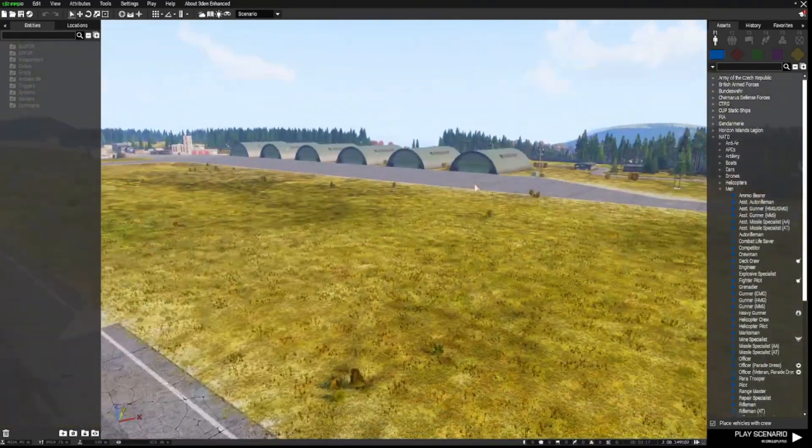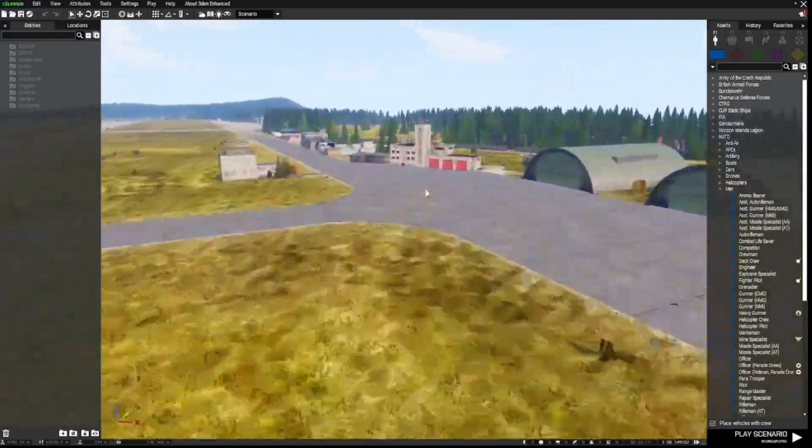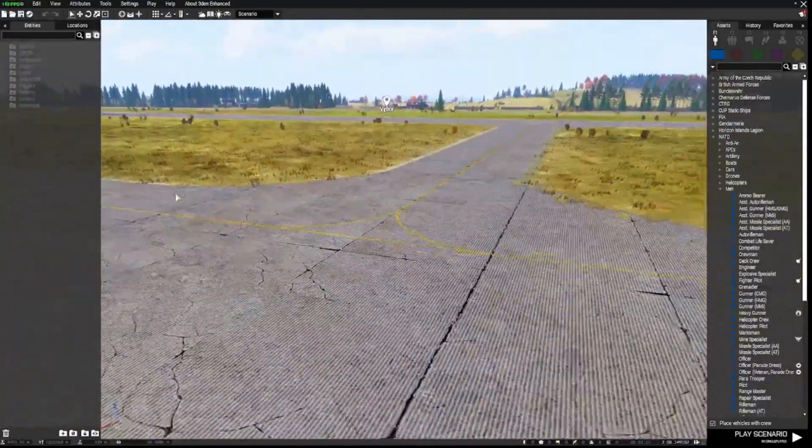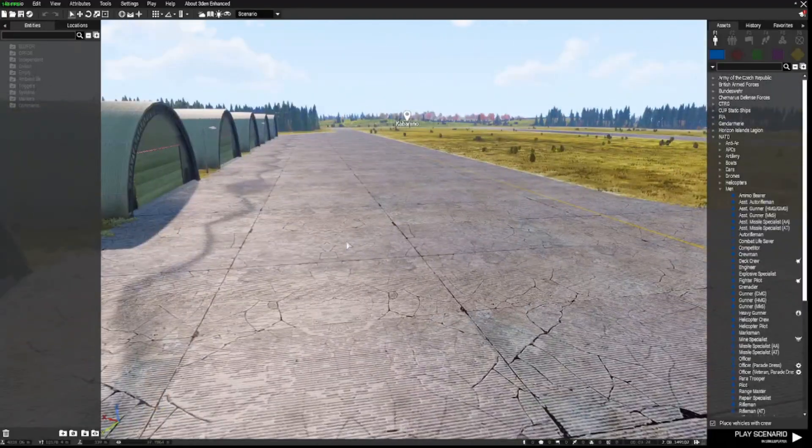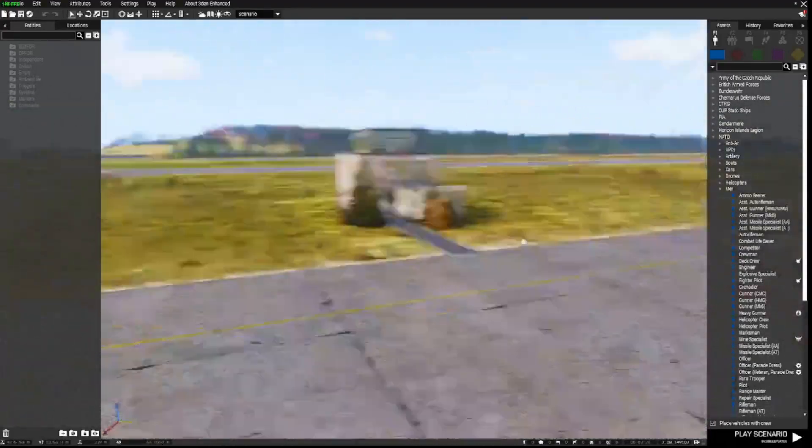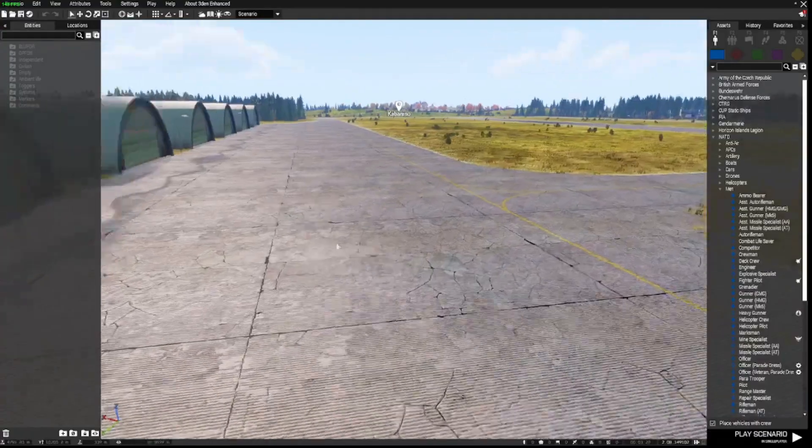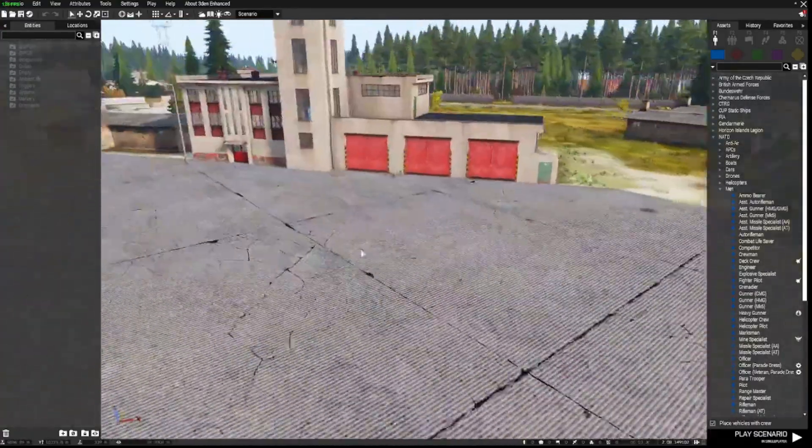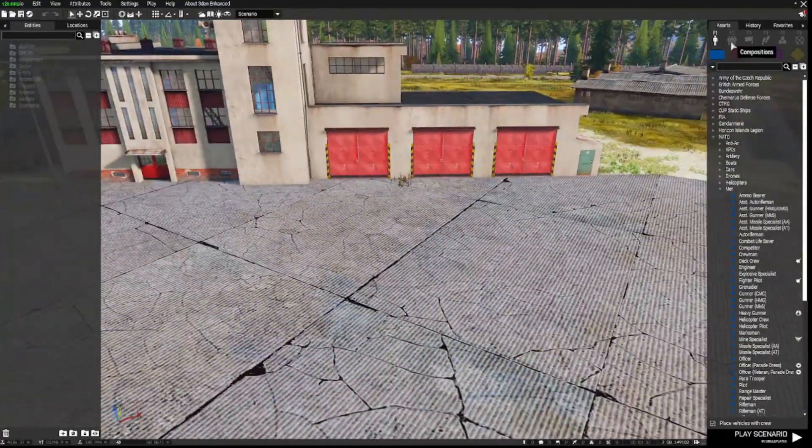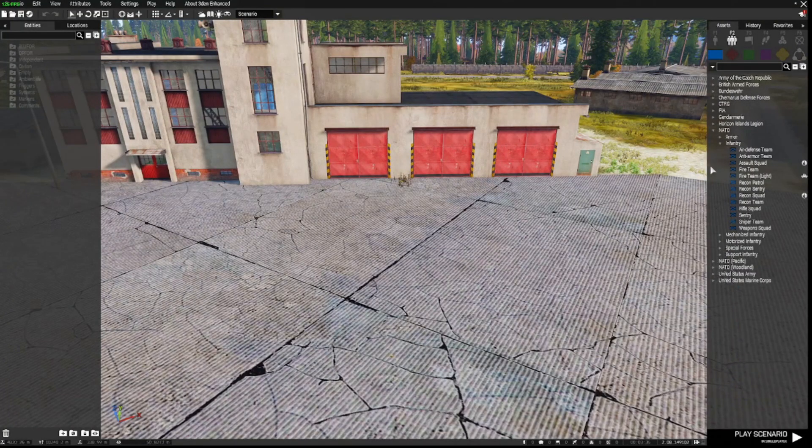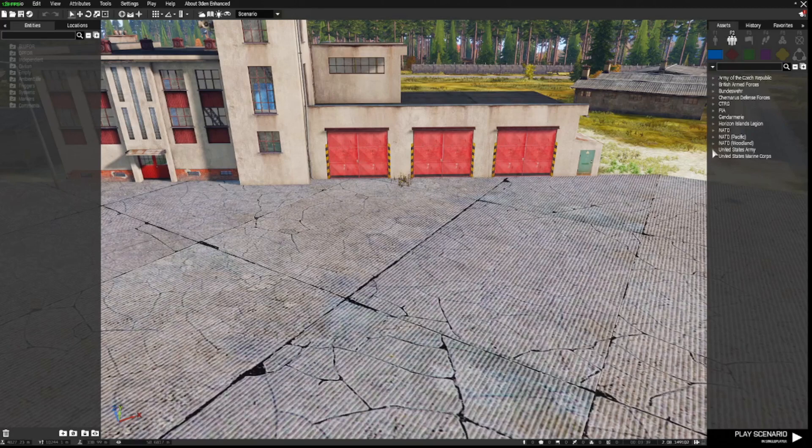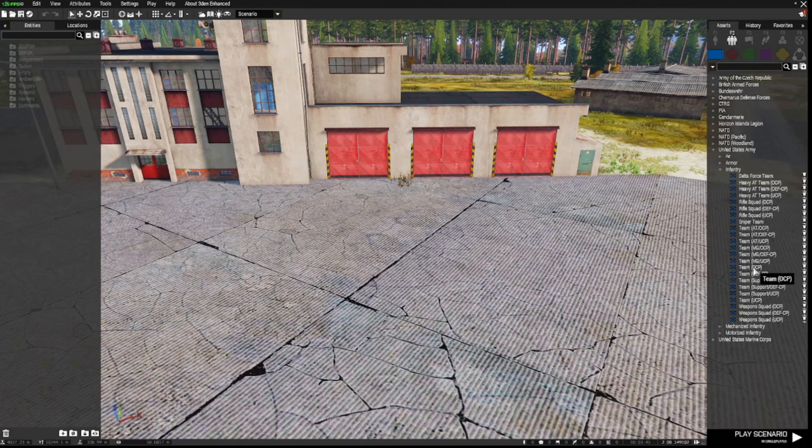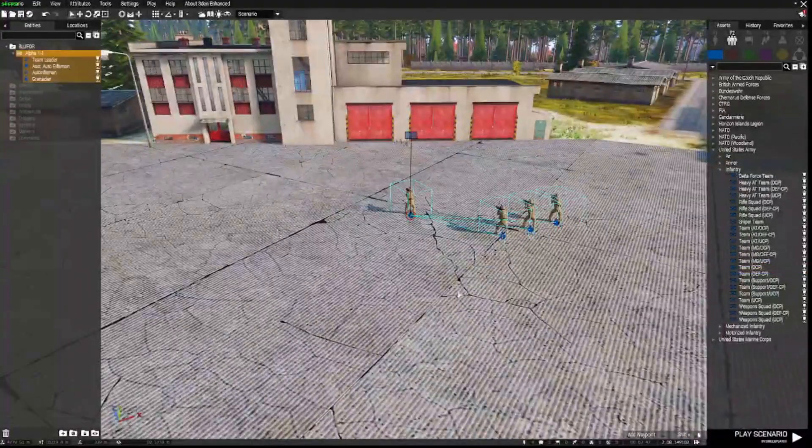Okay, so I've loaded in to a map. I'm using Chinaris, which is part of the Cup Terrains, which you can find in the workshop. We're going to get started with the very basic stuff. So firstly, we're going to need some playable units. Let's grab some United States Army Infantry, and let's make them an OCP Team.